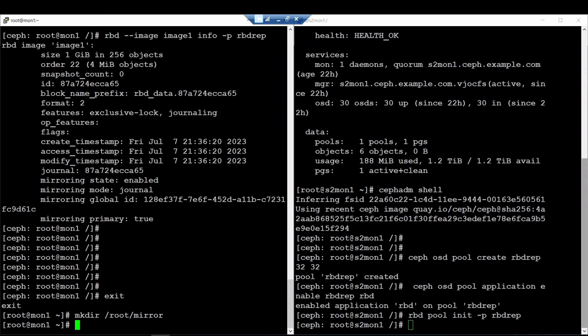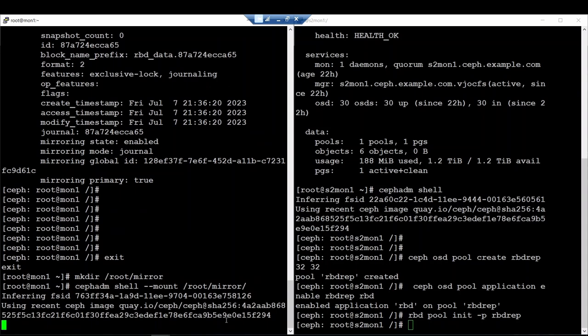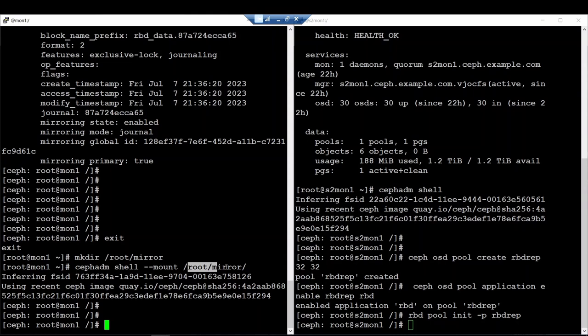Using the command 'ceph orch shell mount', I will mount this folder to my orchestrator container. This allows me to generate the bootstrap data. Once mounted, I will go into this folder within the orchestrator, where the folder has been mounted inside the container.